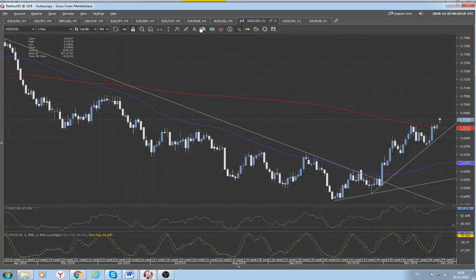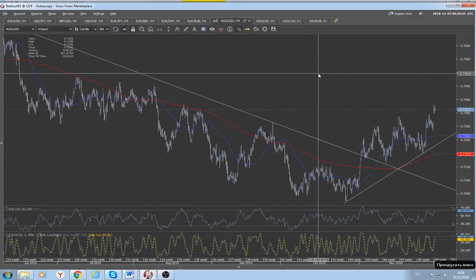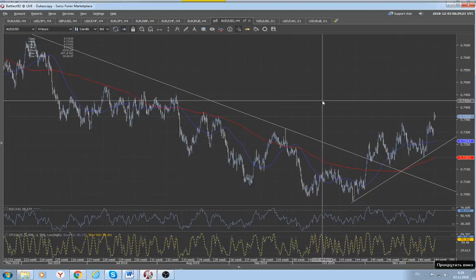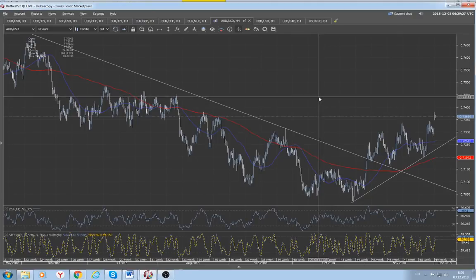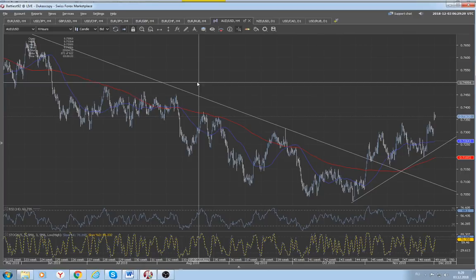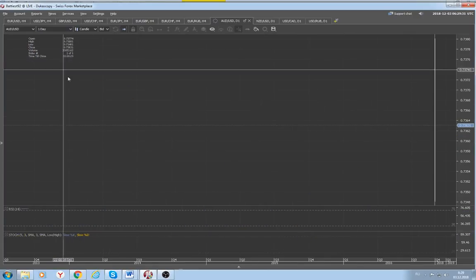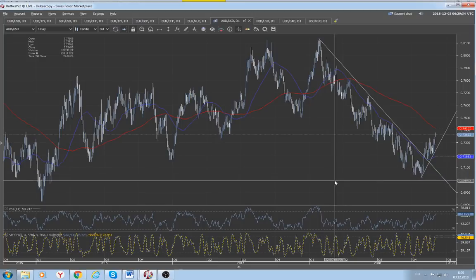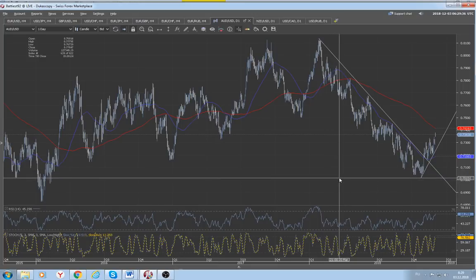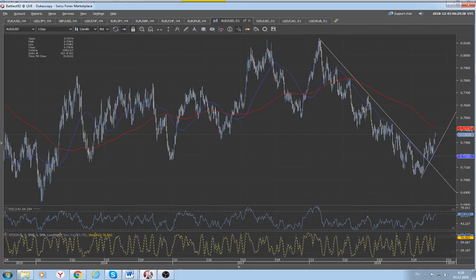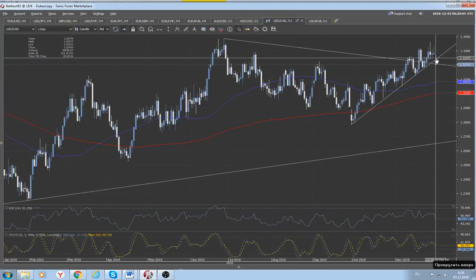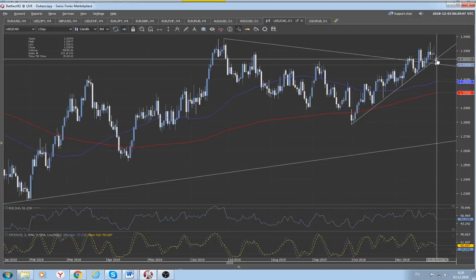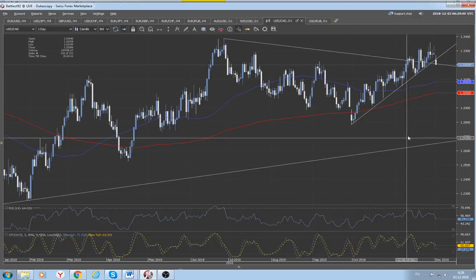We are ready to close the position on a possible fast test of the stronger resistance located at around 7440. Also, don't forget that the 200-day moving average in the Aussie dollar is now located at 7416.